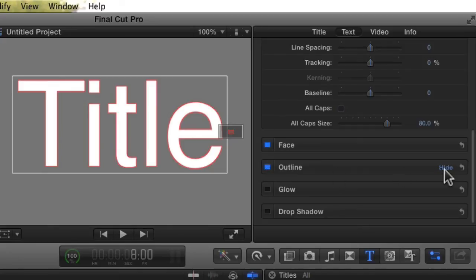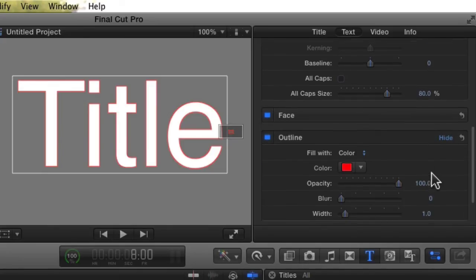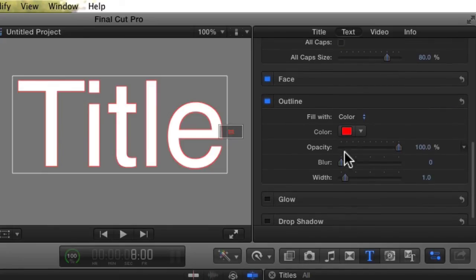Ugh, red. Who thought that would be a good outline color? Also, the sliders for red, green, and blue don't show here. So let's change that.